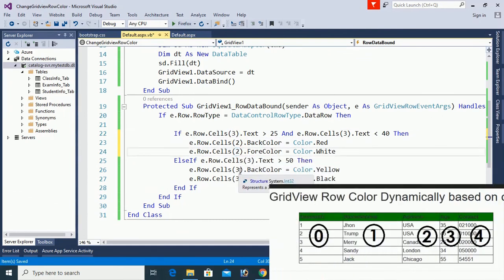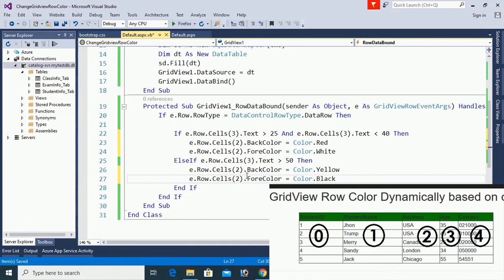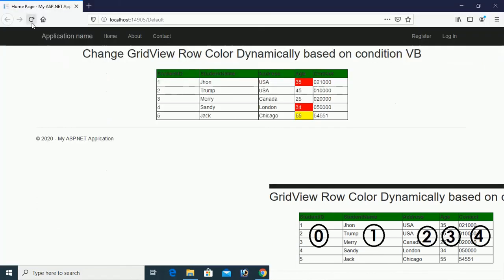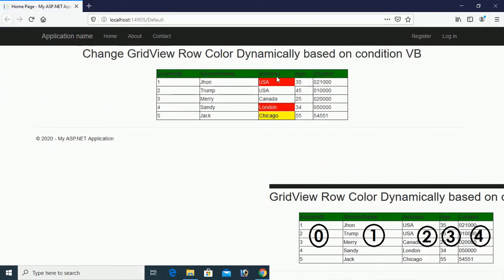Now in cell 2, the color is applied based on cell 3 (column 3) values. The condition is applied on cell 3 and results are visible in the grid.